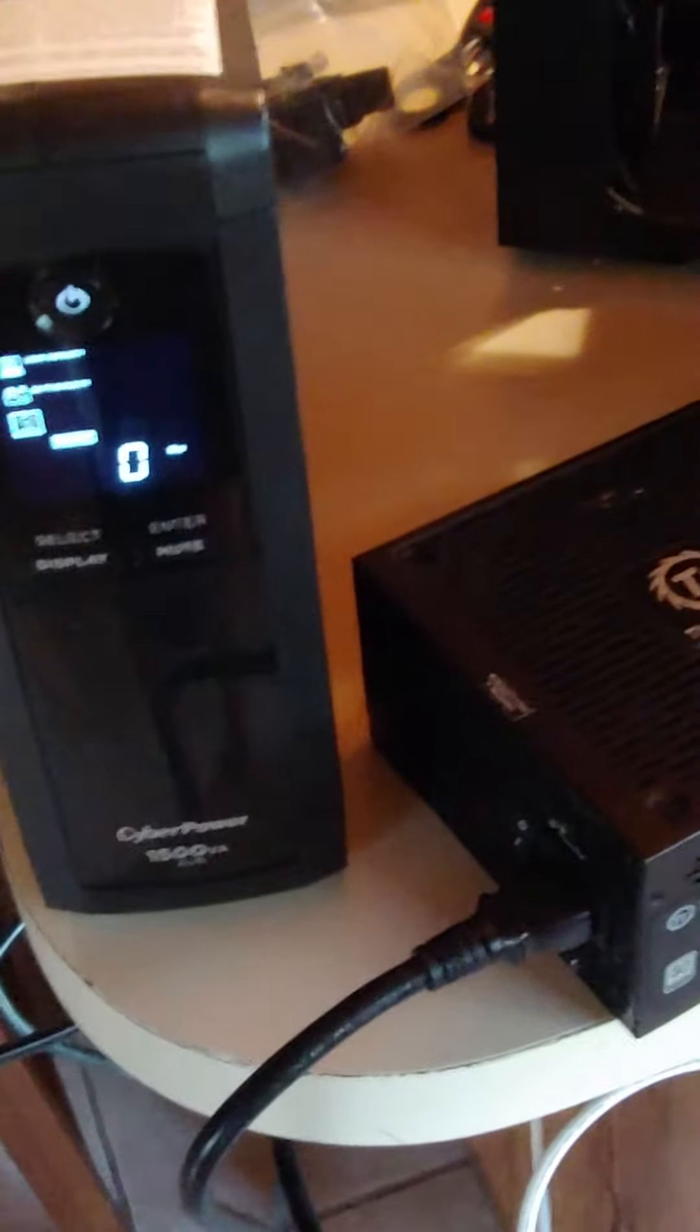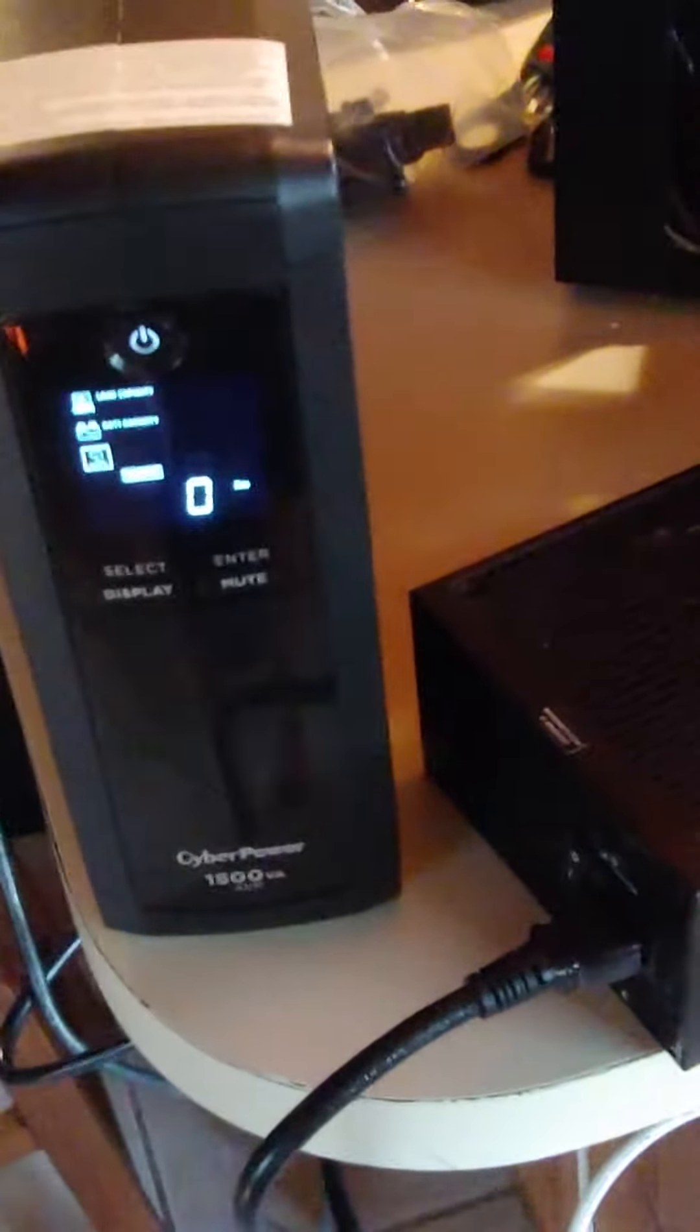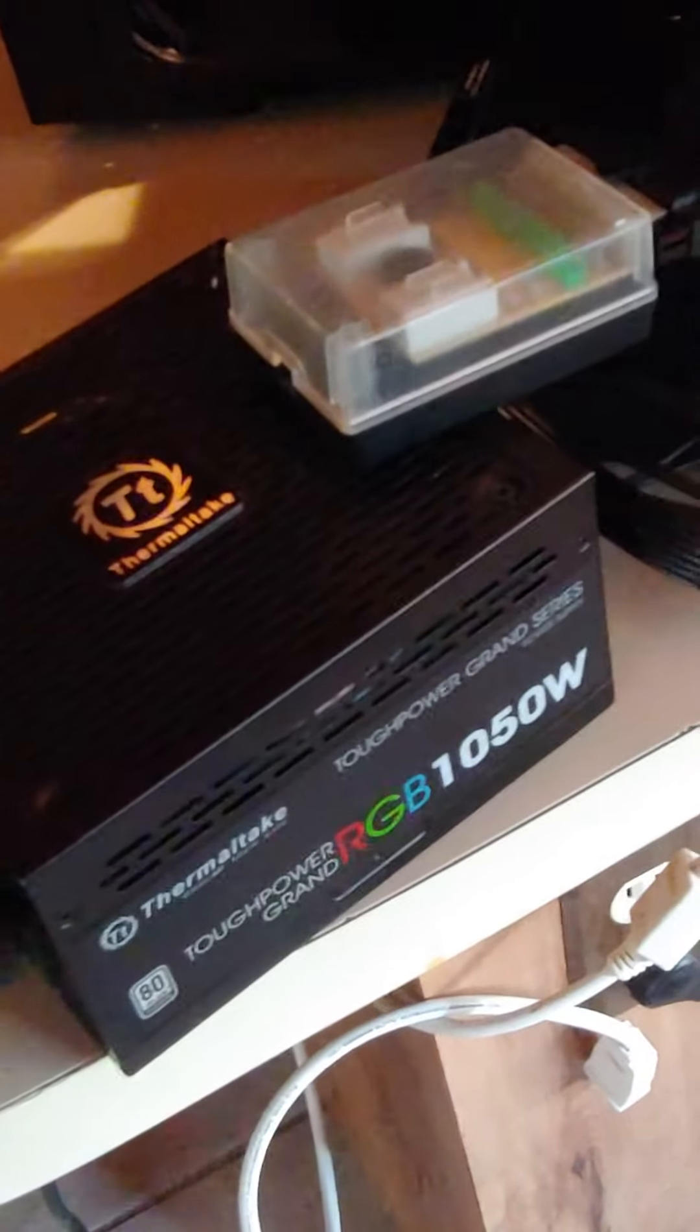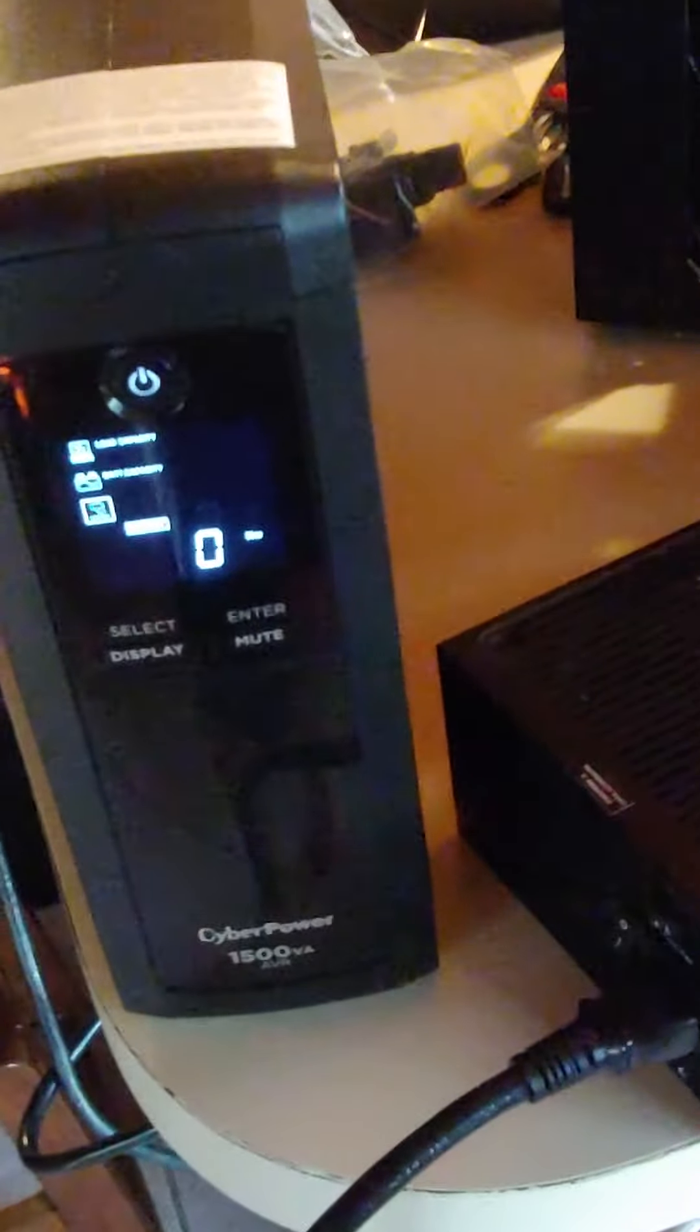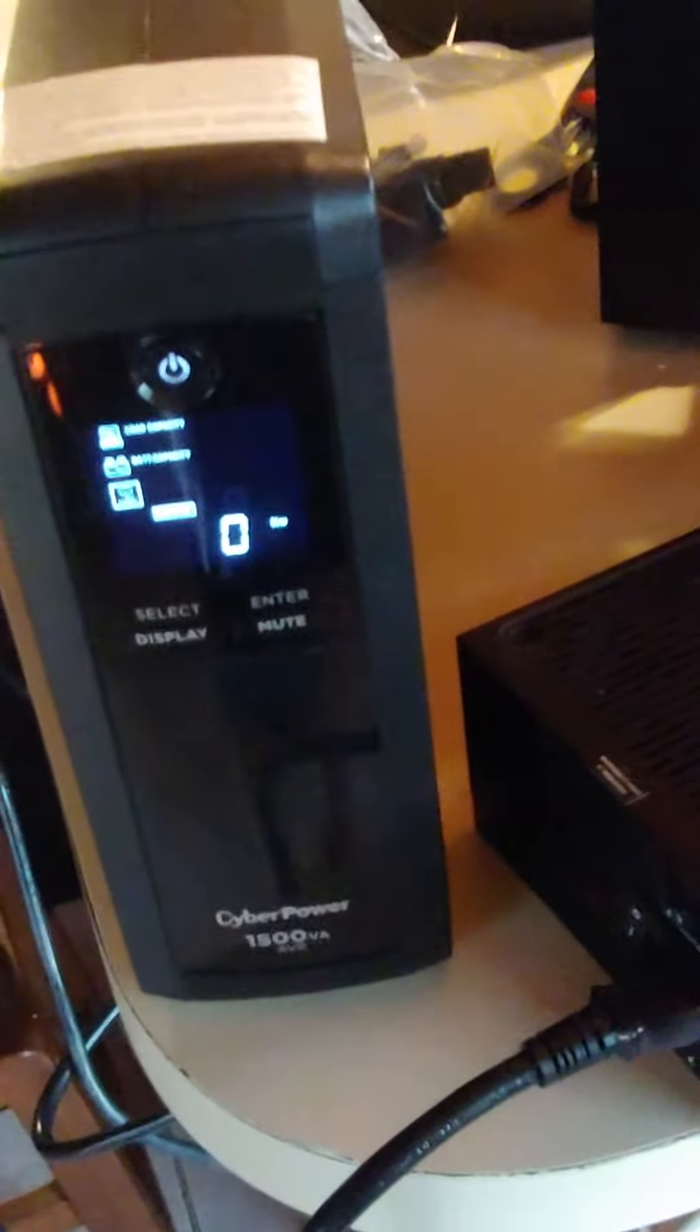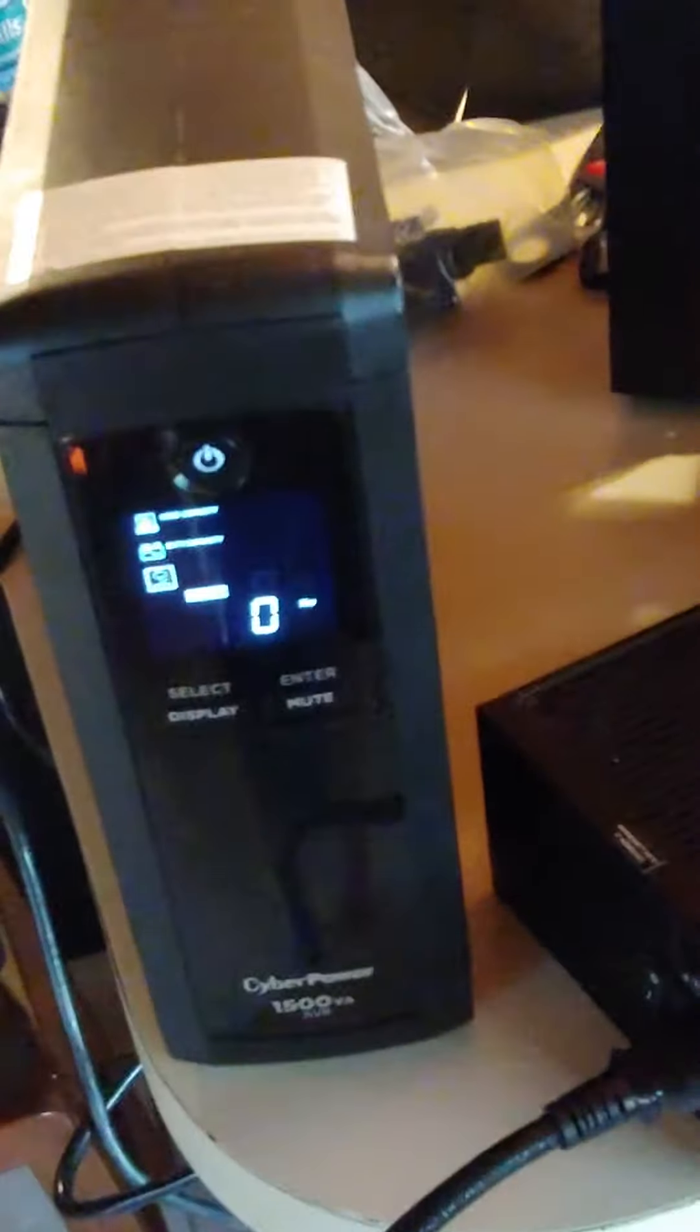Okay, so this is a video for Thermaltake. I originally had the Toughpower Grand 850, went out. It was kind of weird - it would work, but any type of surge through multiple UPS units, at first I thought...